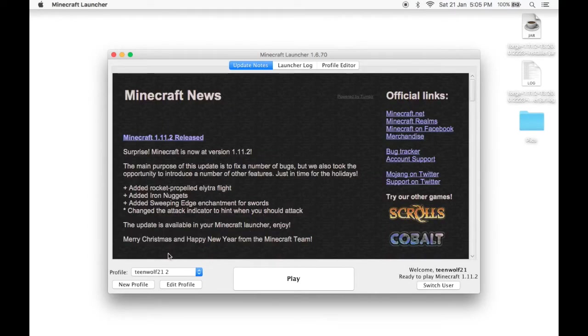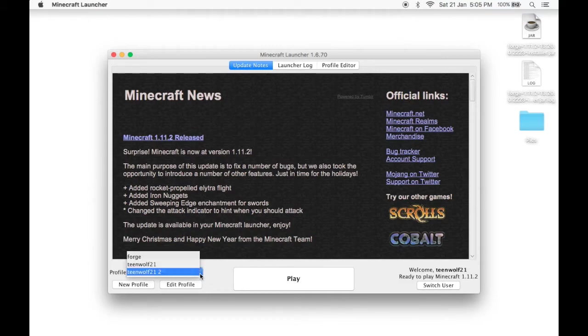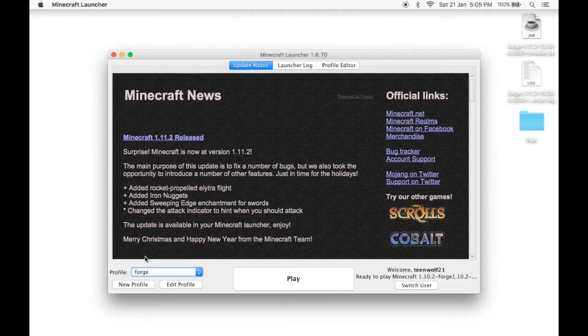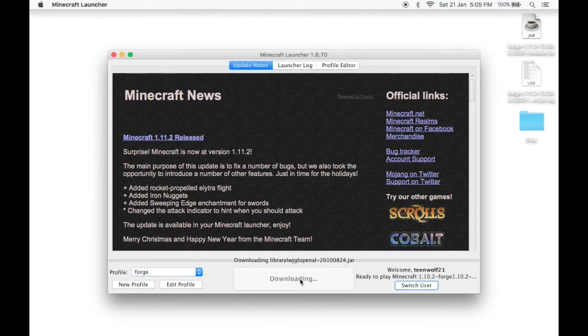Now, to play forge, first thing you need to do is head over to profile, click this arrow, and forge profile should be there. If it is, click it and click play. And there you go, you've installed Minecraft forge.